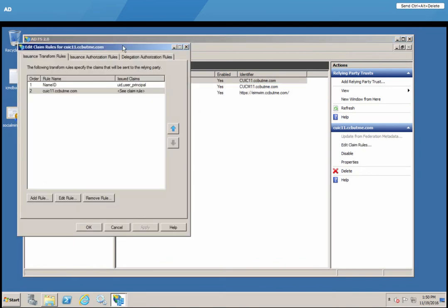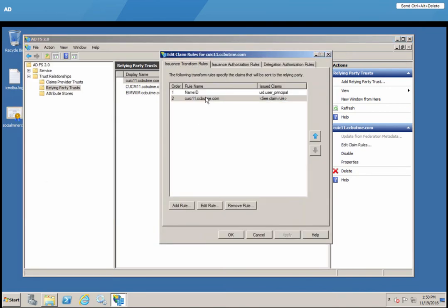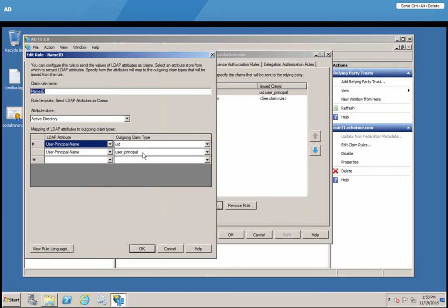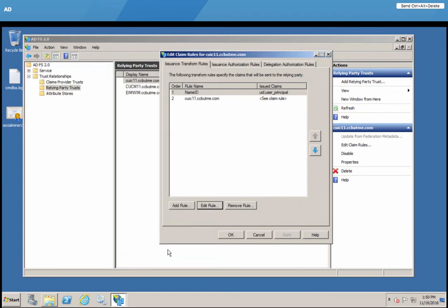There are only two claim rules. One is custom. Let's look at the first one. Basically, you need to create two attributes as shown here, identical to as shown here. So UID is your first attribute and user underscore principal as the second attribute. And make sure the claim rule name looks like this as well. Don't change it.